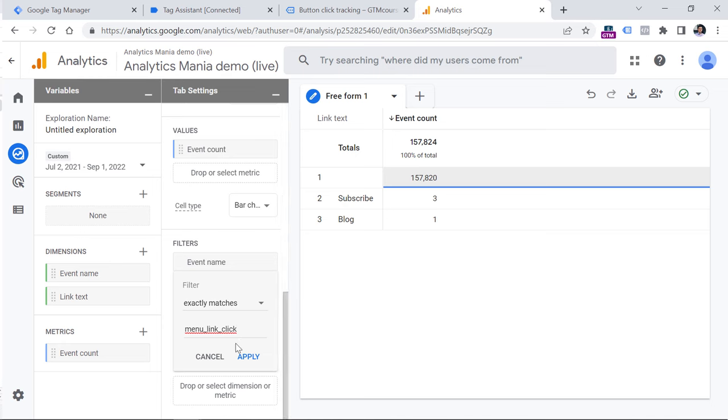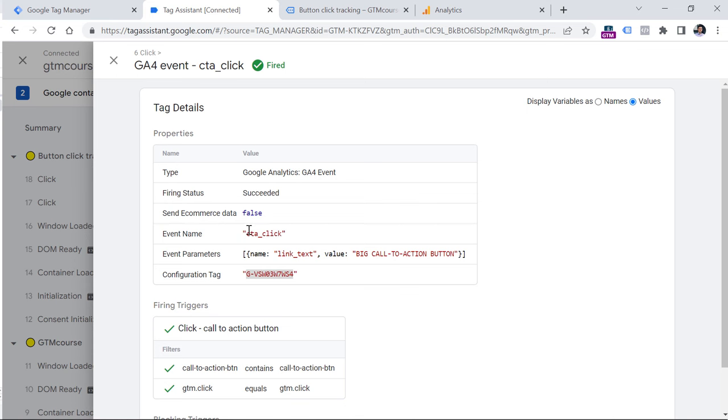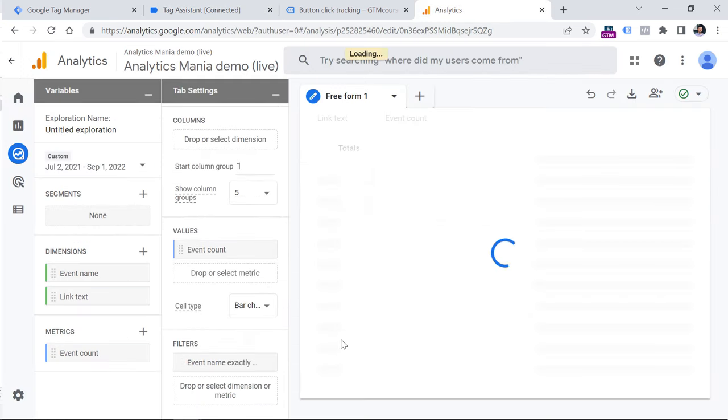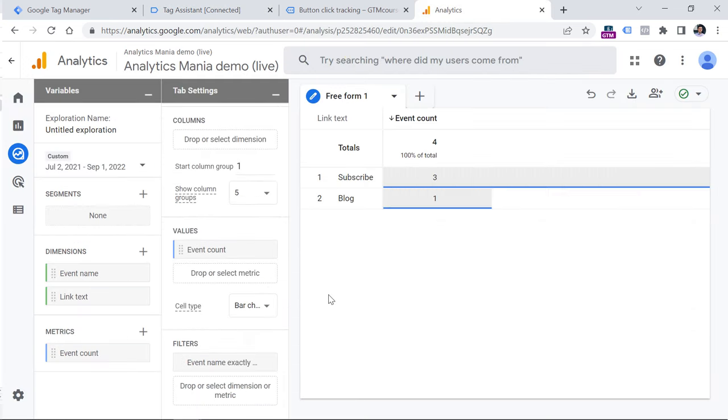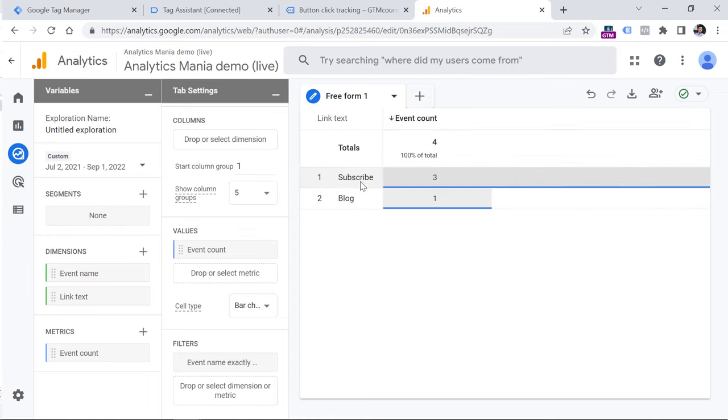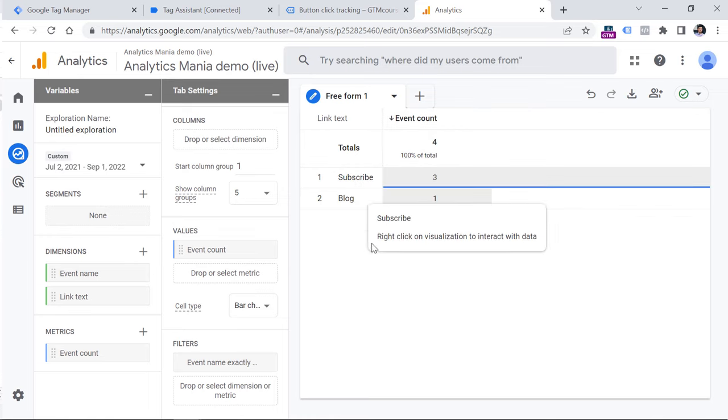So here, I will just enter menu link click, but in real situation, I would have entered CTA click, because that's the event name I sent to Google Analytics 4. So once you do that, click apply. And now this report will be narrowed down only to those particular events. And you can see how many times was the button clicked with different texts. And then you can see, all right, three times the button was clicked when its text was blog.